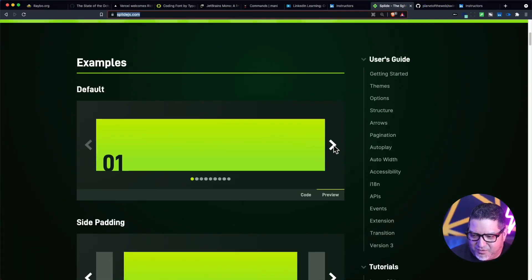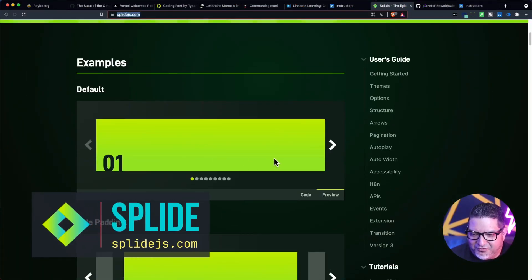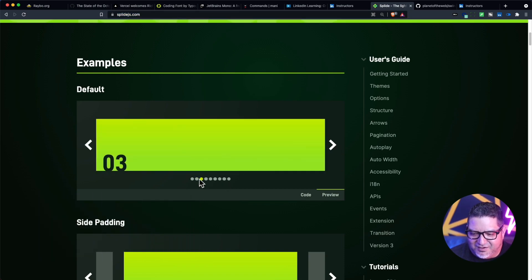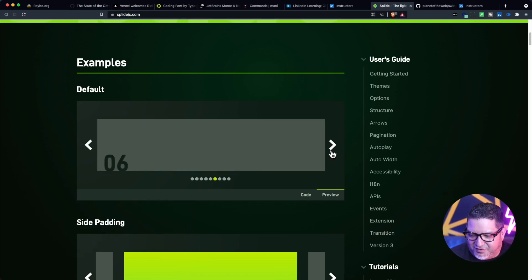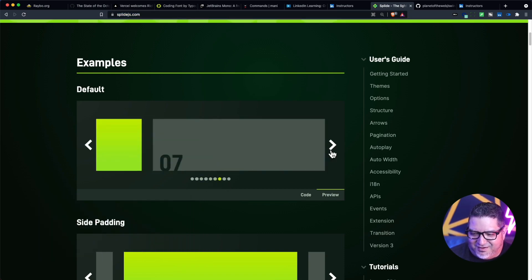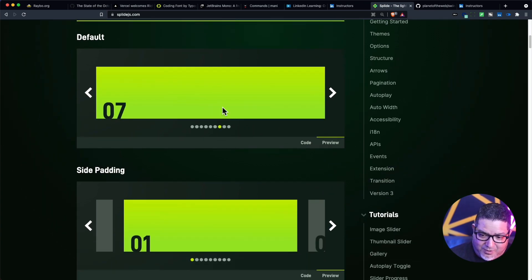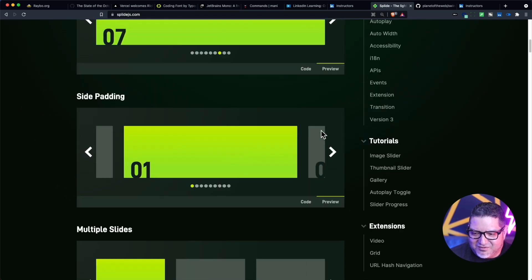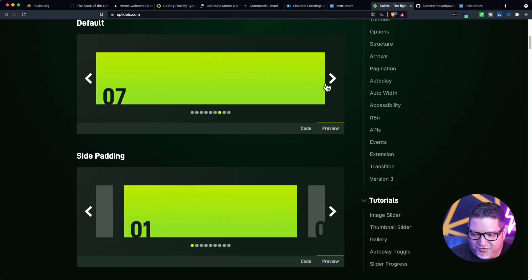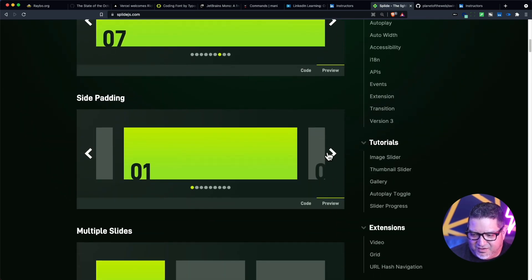This is a really cool library that gives you almost every option for creating different kinds of carousels. I know some people find carousels controversial, but I think they're a great way of fitting a lot of data in a small space. And this one gives you a ton of options for how it looks.